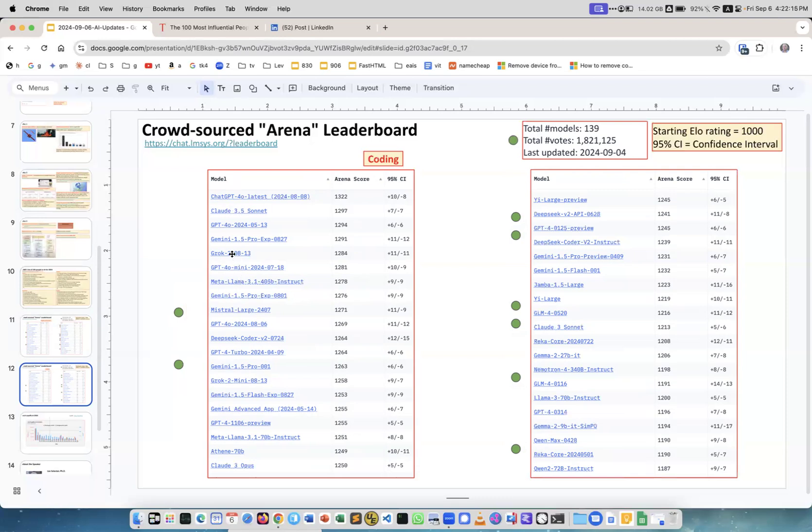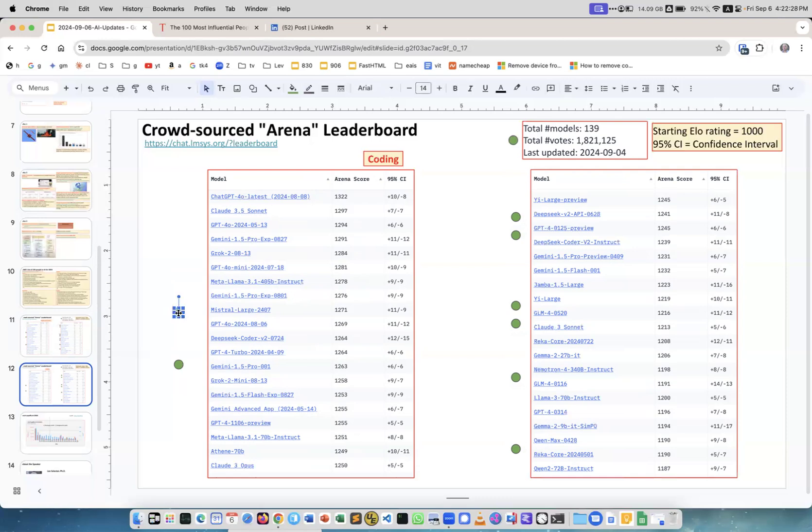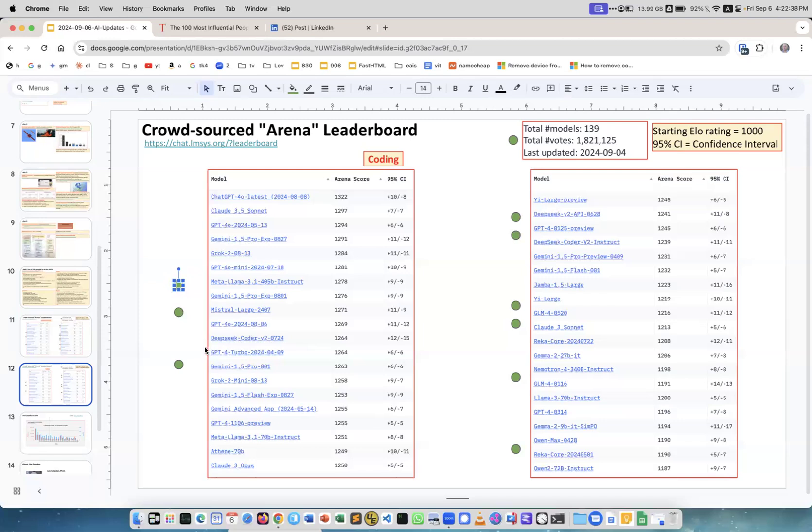This is the best models for coding and you see on the top these are all commercial. We have GPT-4o also wins in this category, then we have Claude 3.5 Sonnet, GPT, Gemini, Grok, GPT, Meta Llama.